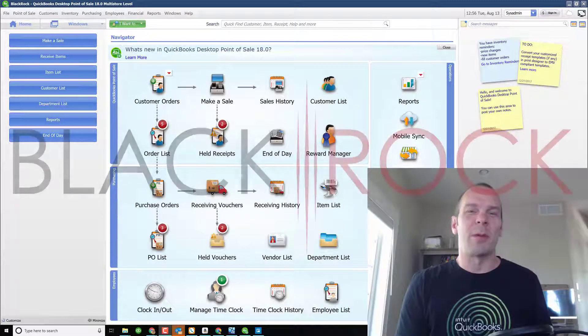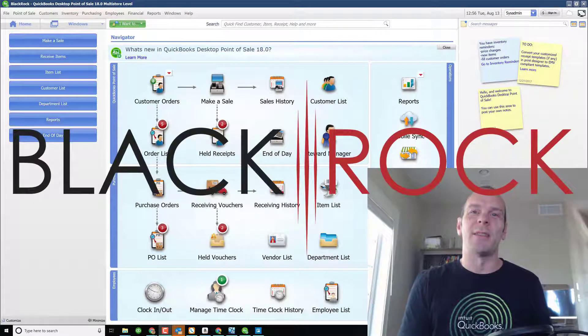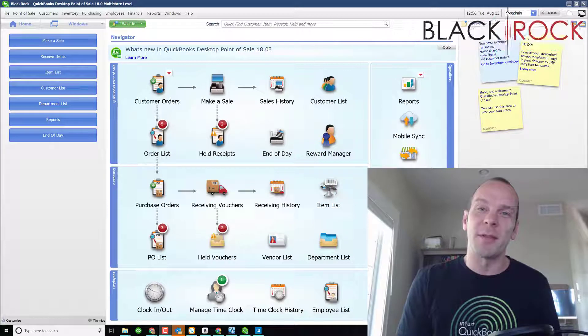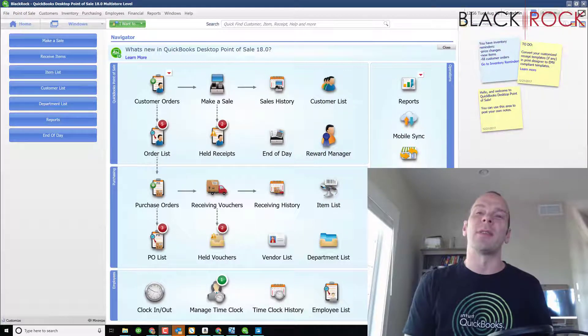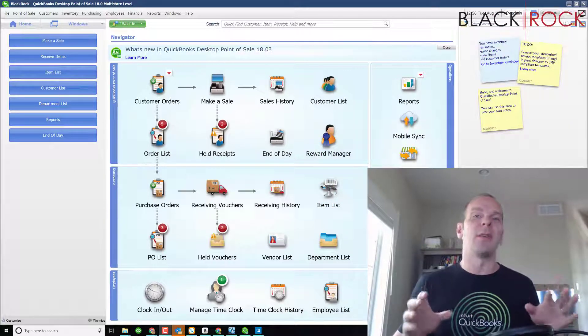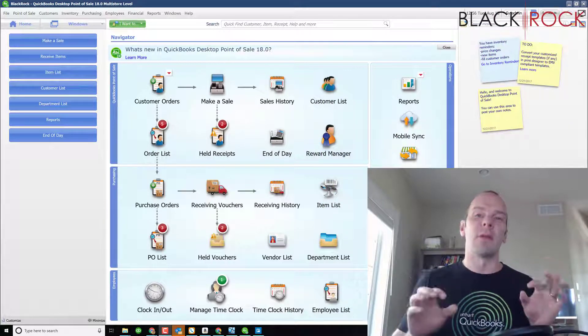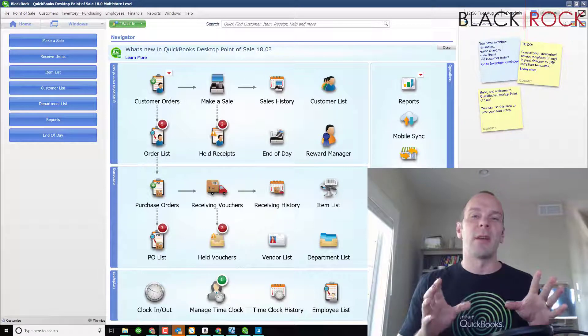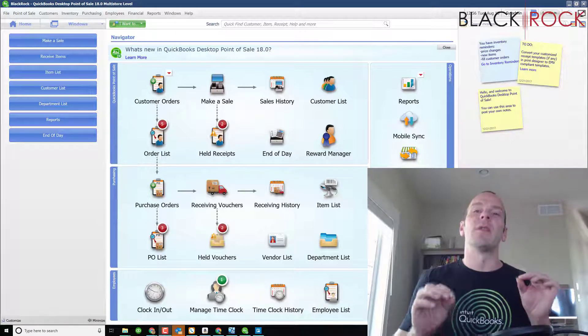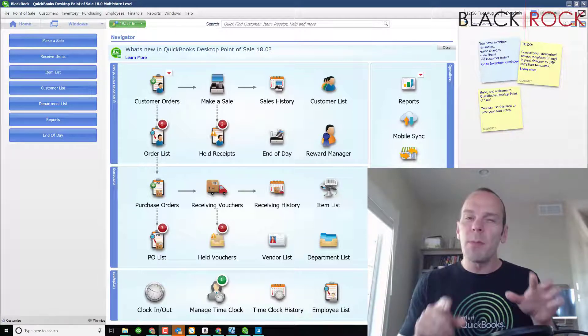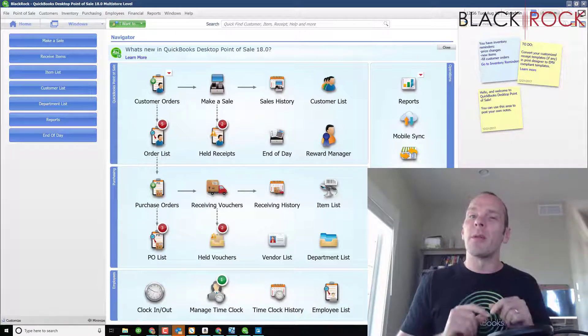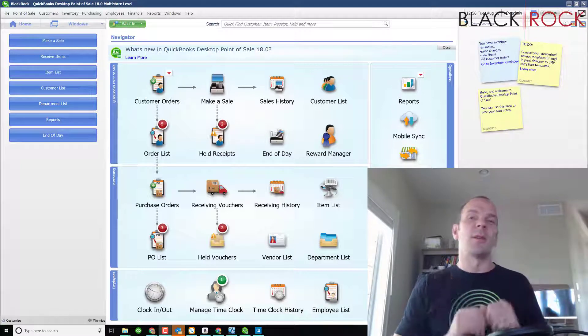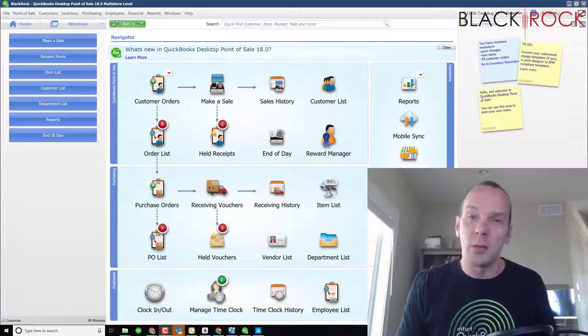Hey folks, Peter here with BlackRock Business. Today in QuickBooks Point of Sale we are going to talk about some of the fields in the vendor list. When you're creating a vendor, some of the fields that you can enter in might be more important than you think or might do things that you didn't know they do before.